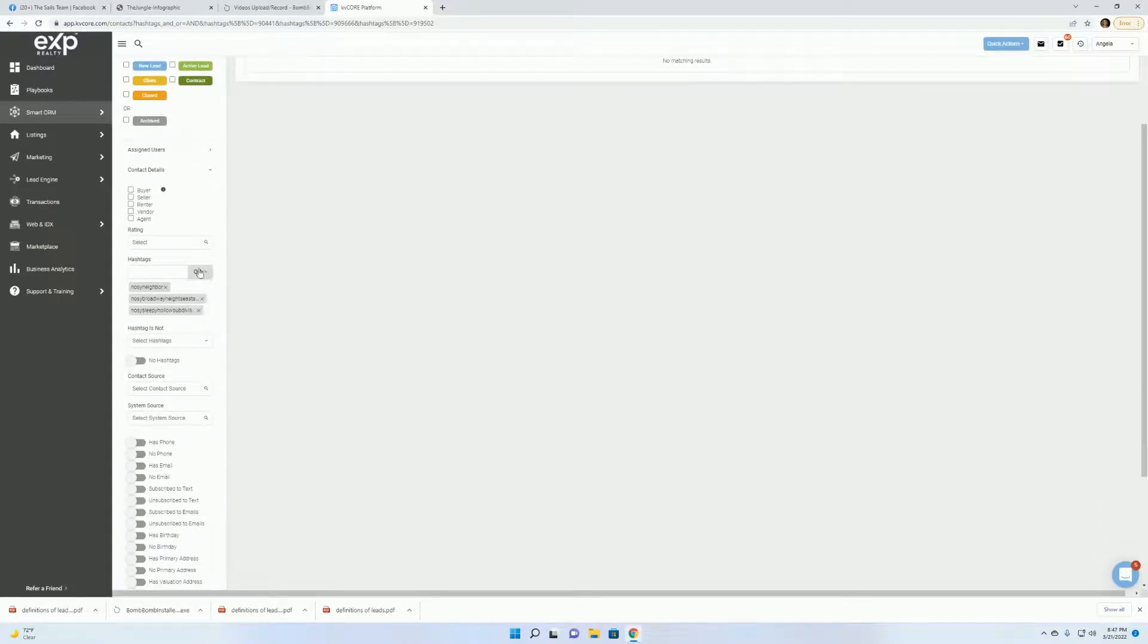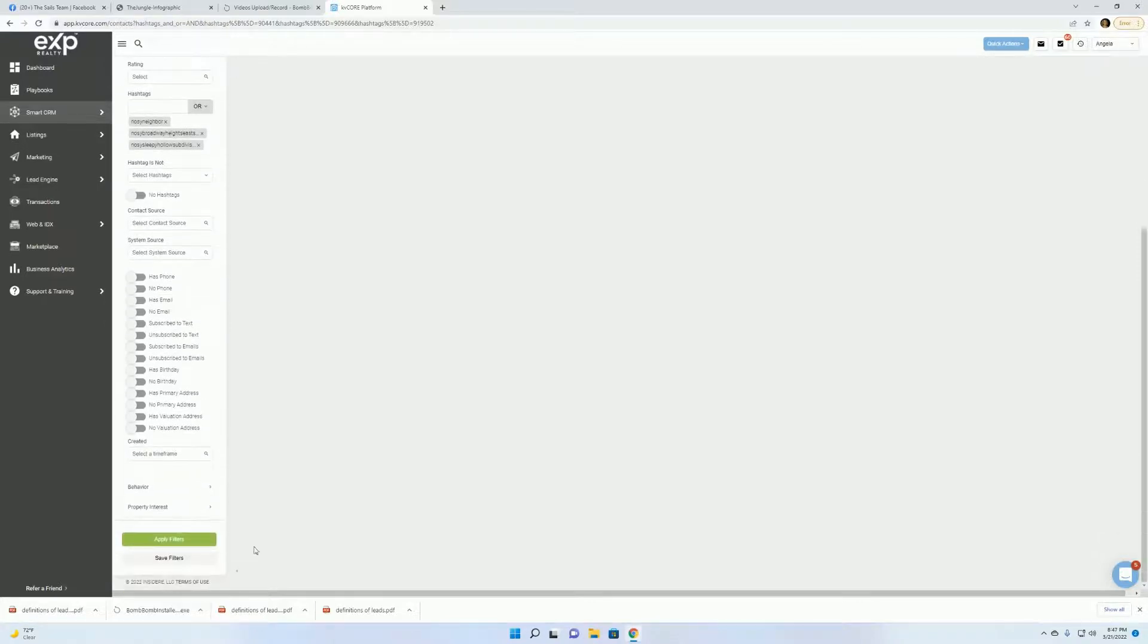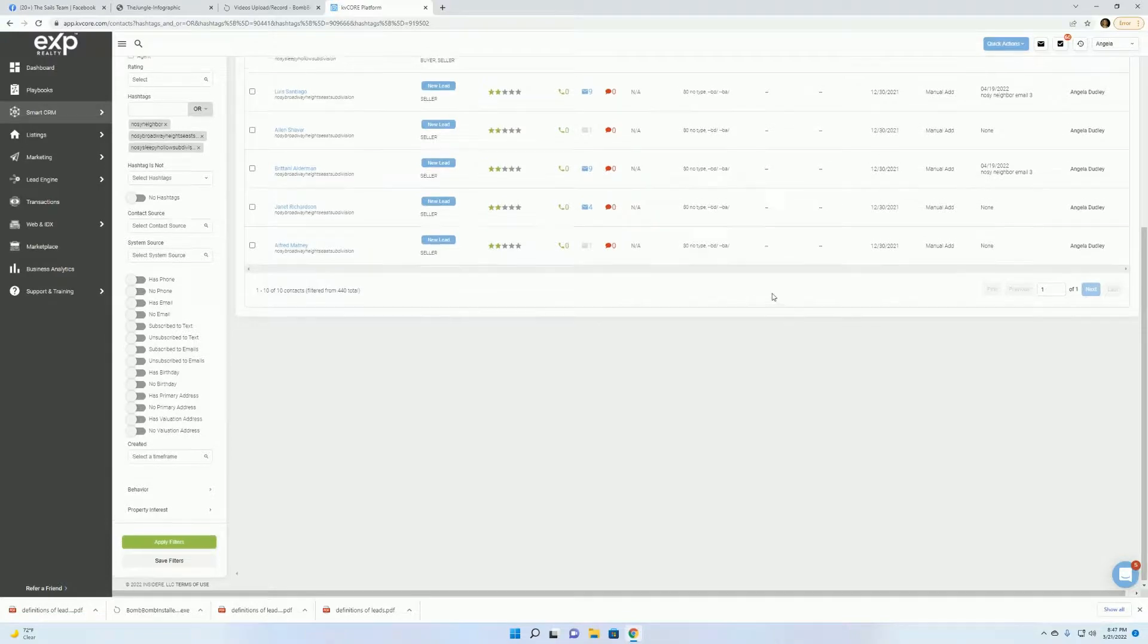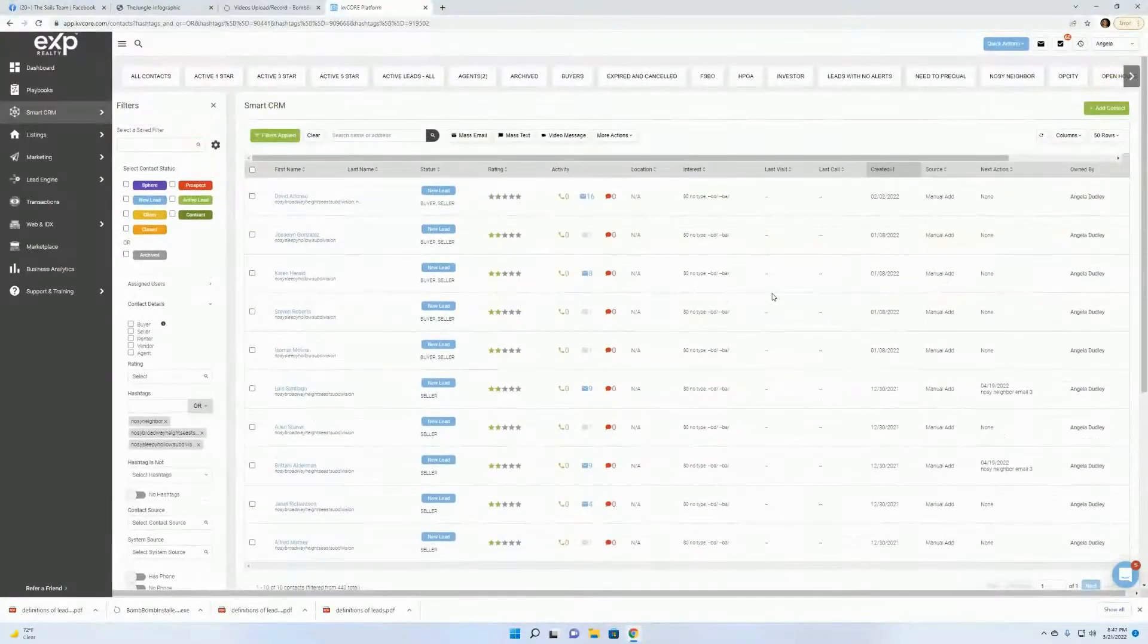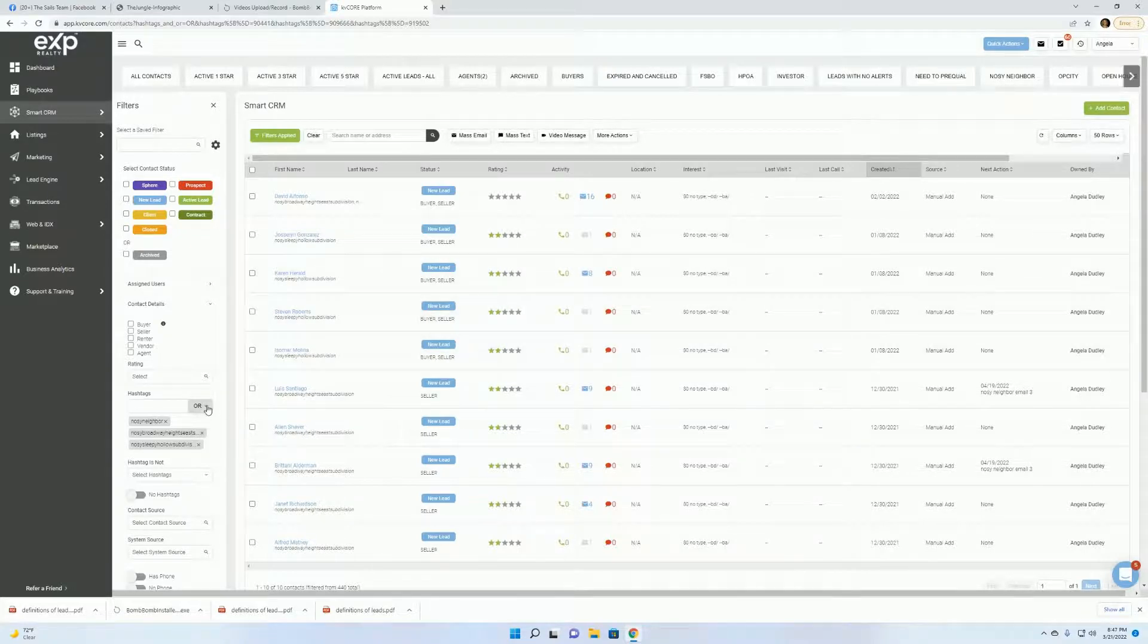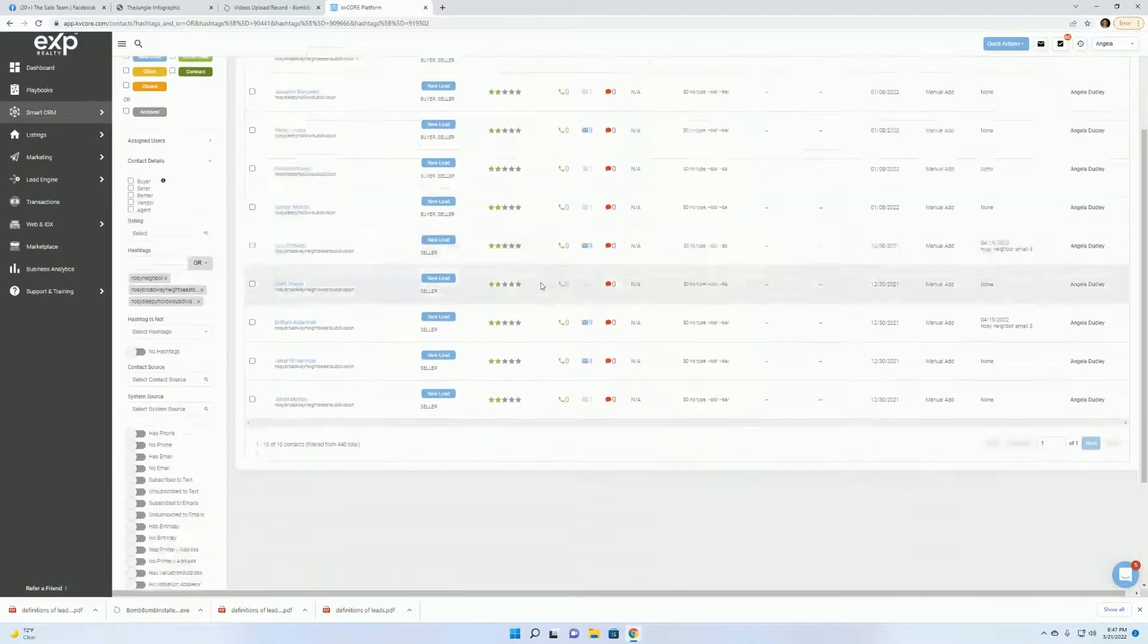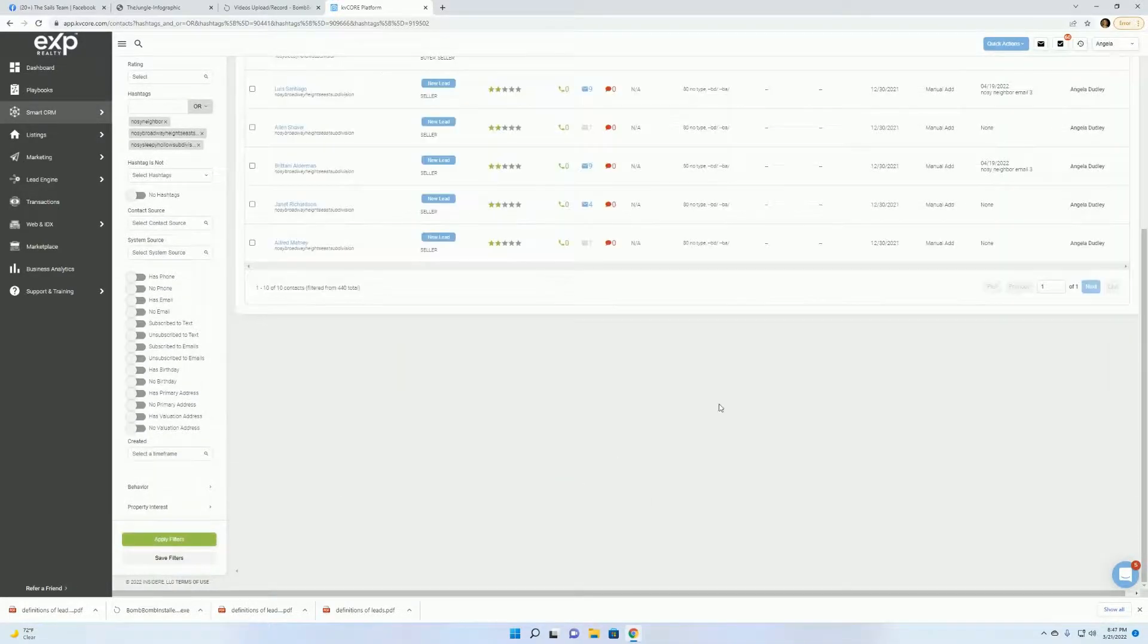Sometimes you just have to change the AND or the OR. And boom, there it is. It pops up. So these are like little glitches that are within KV Core. If this happens to you, don't stress out. Just go in there. Maybe change the and to the or. Click Apply Filters.